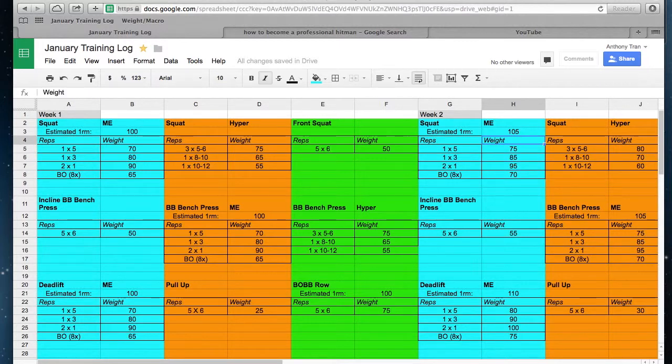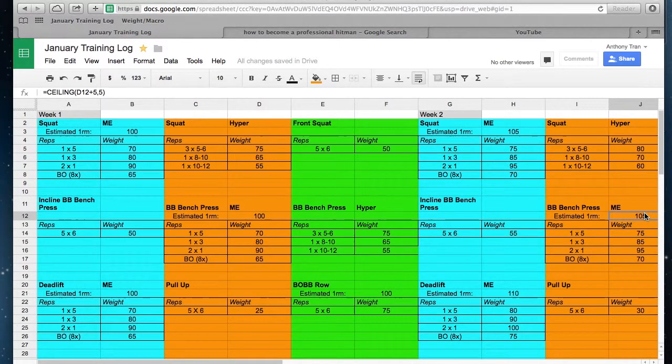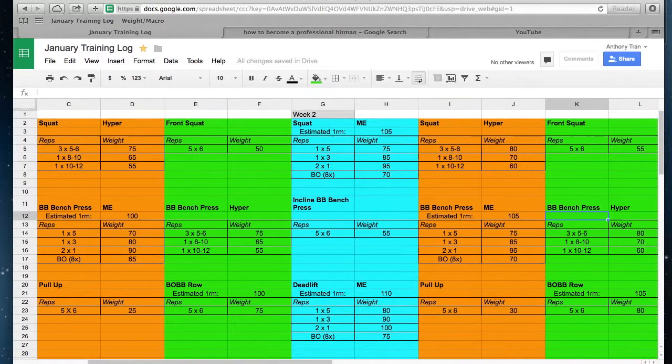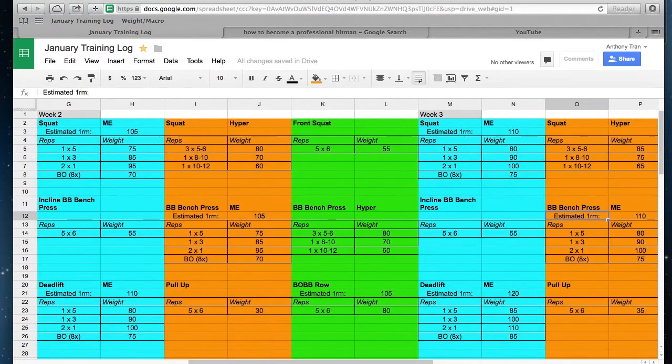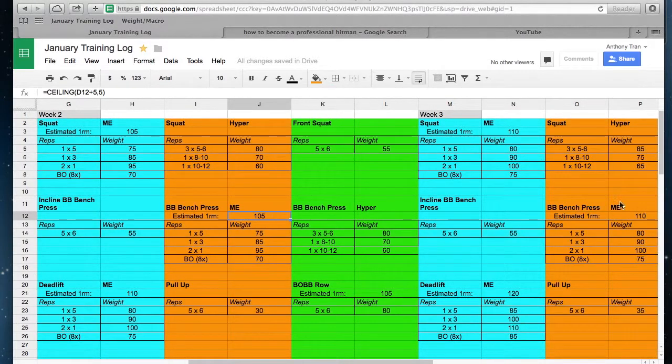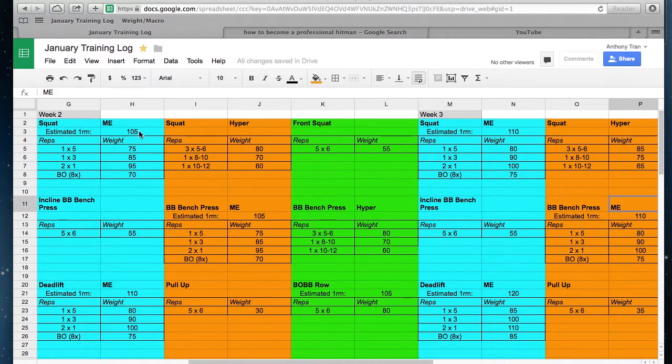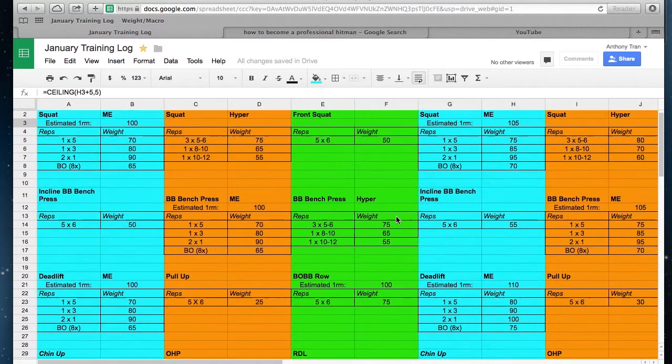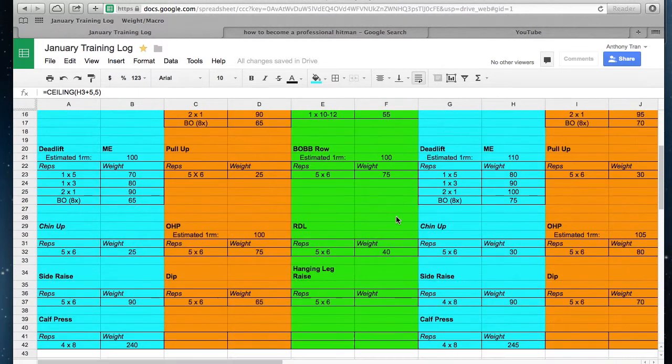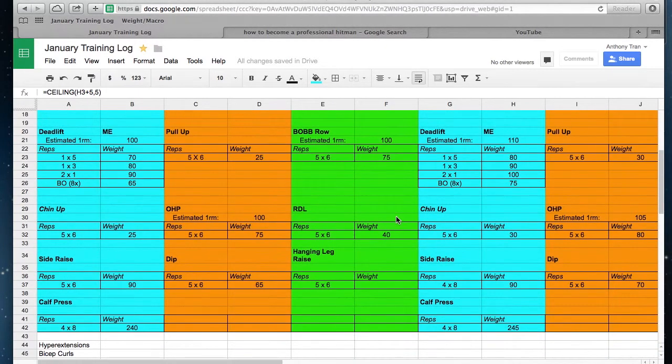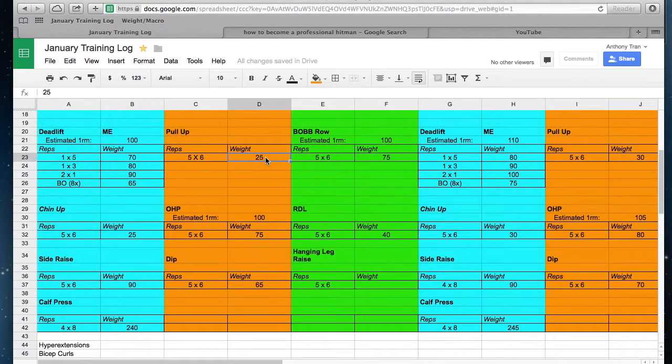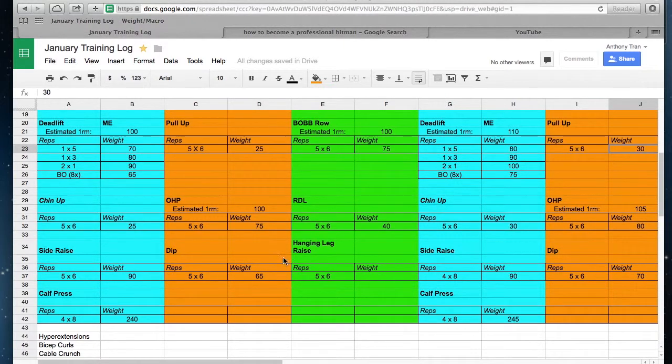Same thing with bench press here and here. And then if we keep going, you see 105 here, 110 here, 105 here, 110 here. And then let's look at something like pull-ups—so 25 here, 30 here. Dips, 65 here, 70 here.